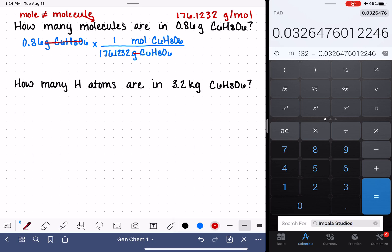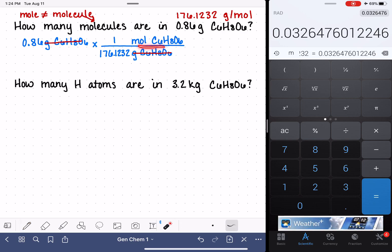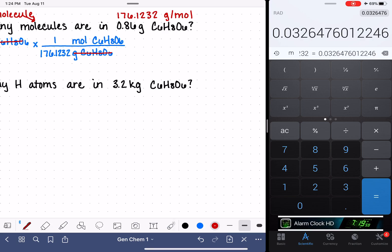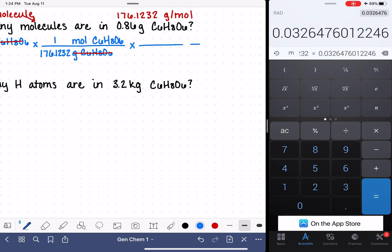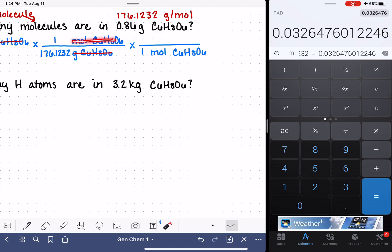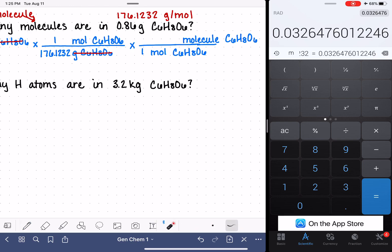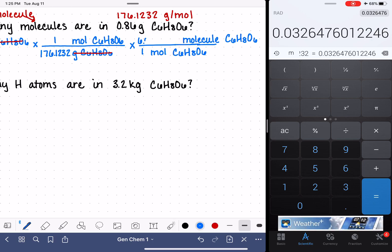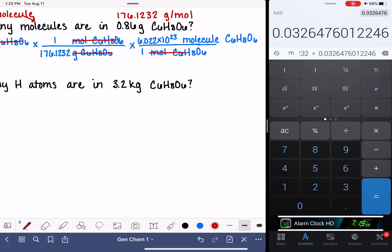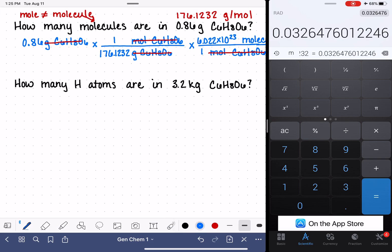With that step, the units of grams C6H8O6 cancel out. But this problem is not done because we are currently in units of moles, and the problem wants us to calculate how many molecules we have. We need to multiply by another conversion factor with moles of C6H8O6 on the bottom so that the mole unit can cancel. The relationship between moles and molecules is Avogadro's number — one mole of anything is 6.022 times 10 to the 23rd of that thing. This last step gets us from moles into molecules.